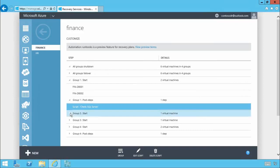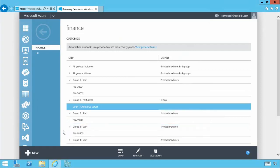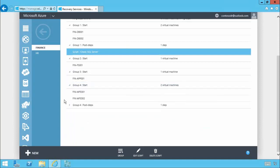If we expand group two you'll see that our file server VMs are then failed over and group three our application servers and if we scroll down we expand group four you'll see our web front ends are then failed over which required the other servers to be up and running first for these to successfully fail over and start as expected.